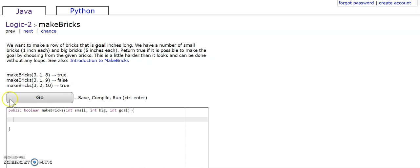So for our first example, this returns true because when you have 1 big brick and 3 small bricks, that is equal to 8 inches, and that's exactly our goal.